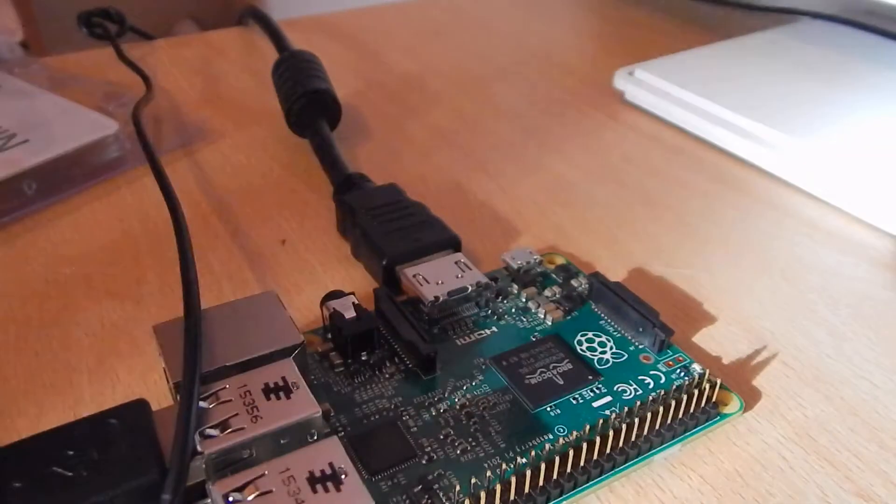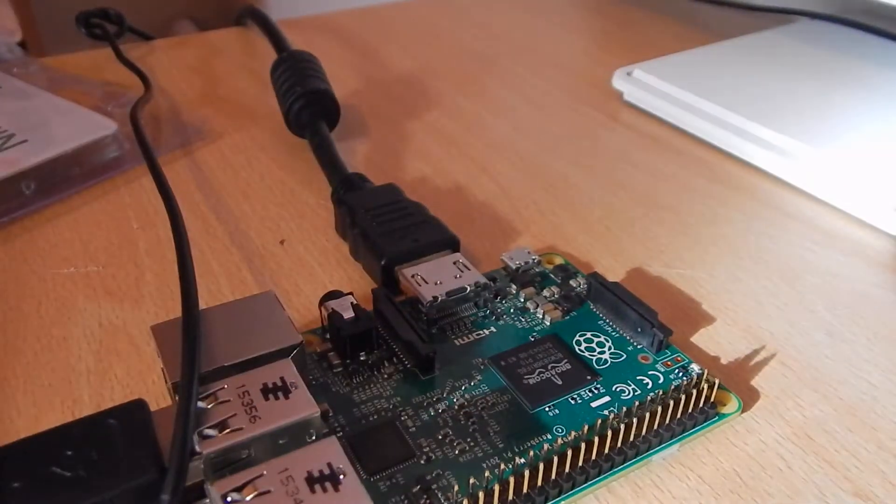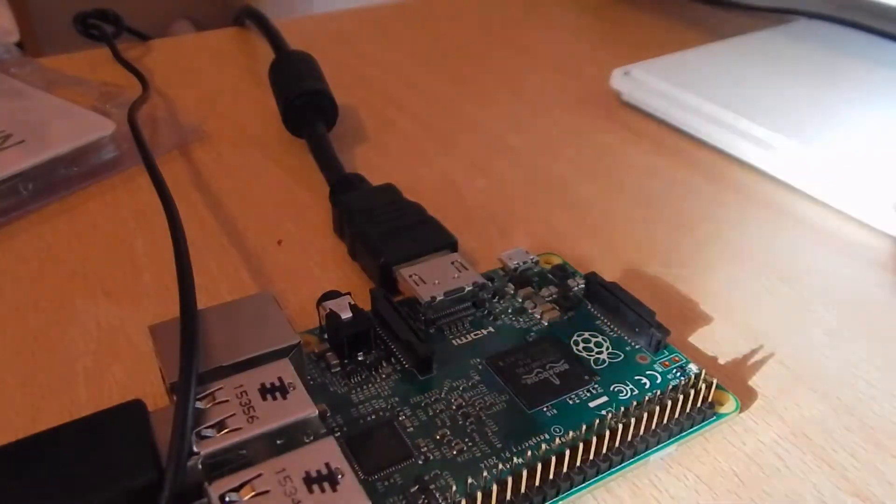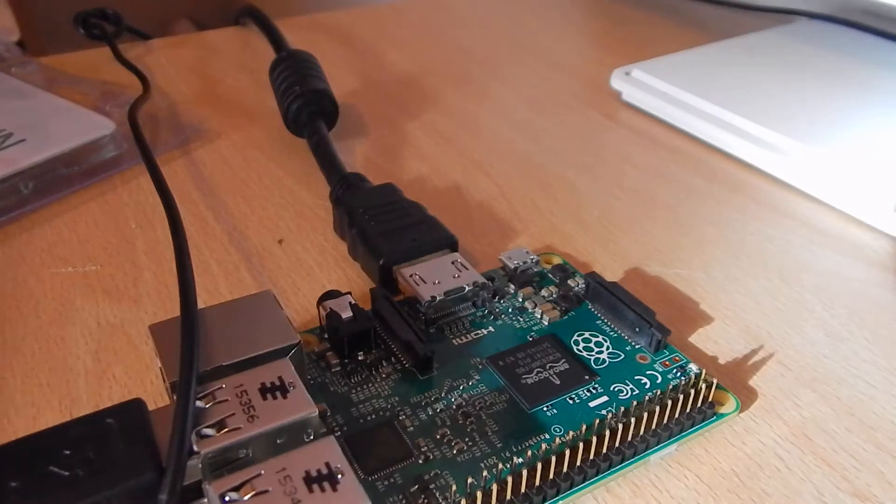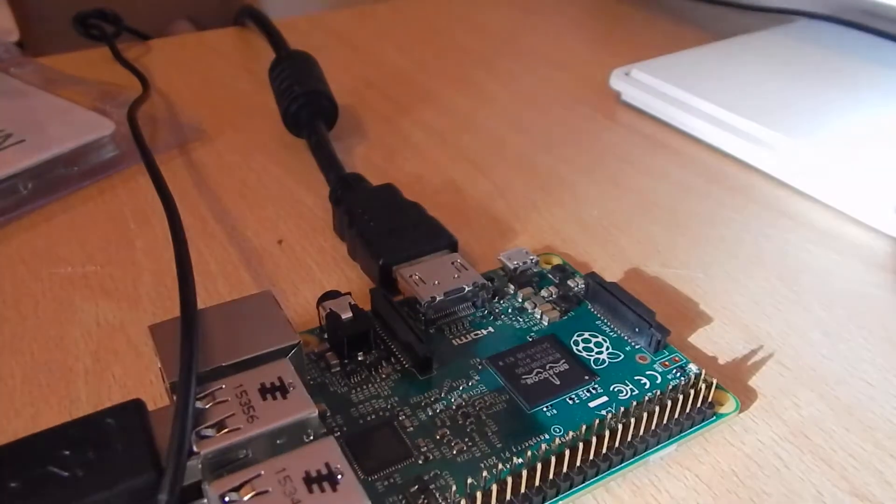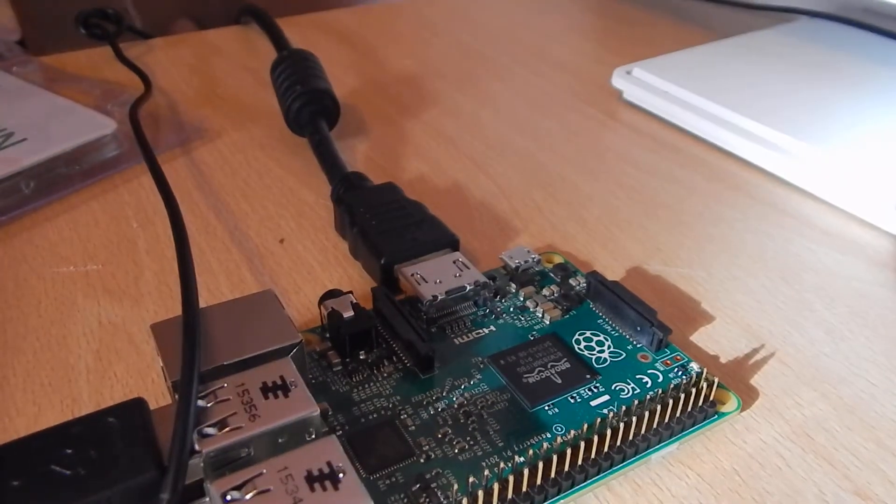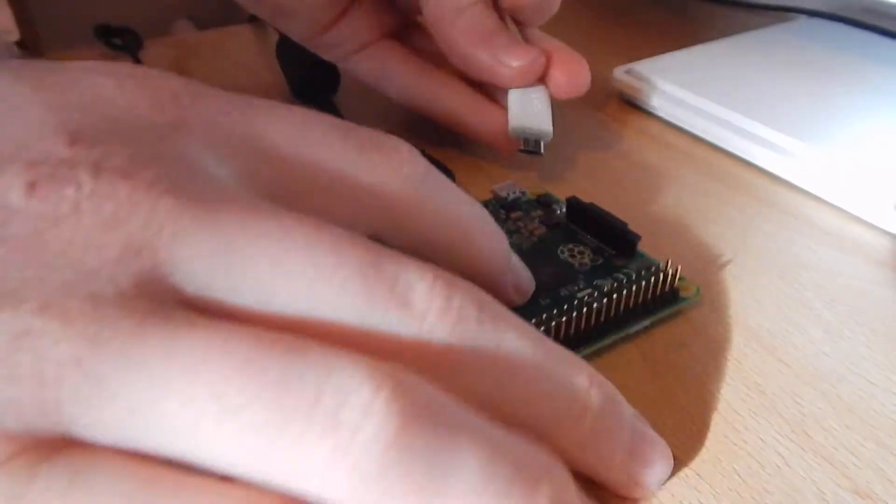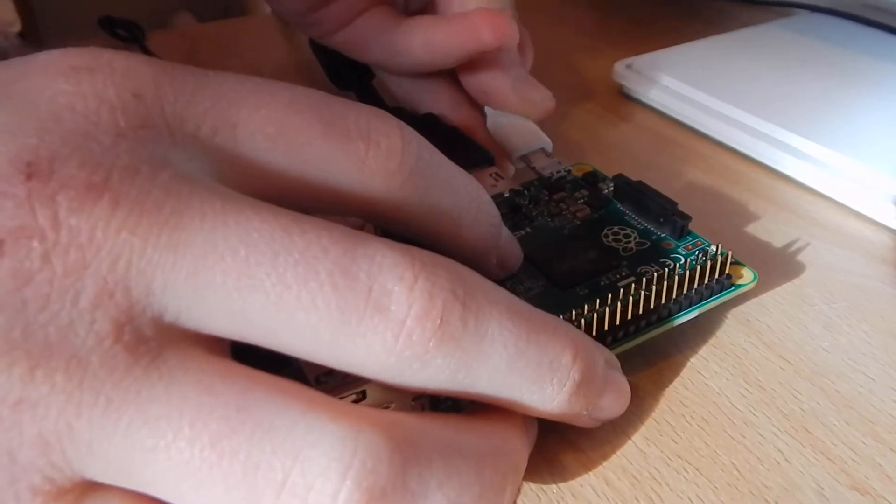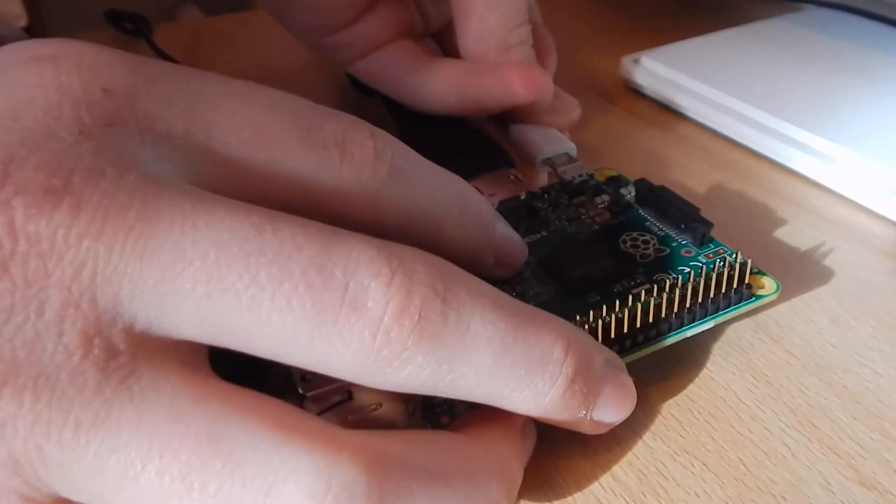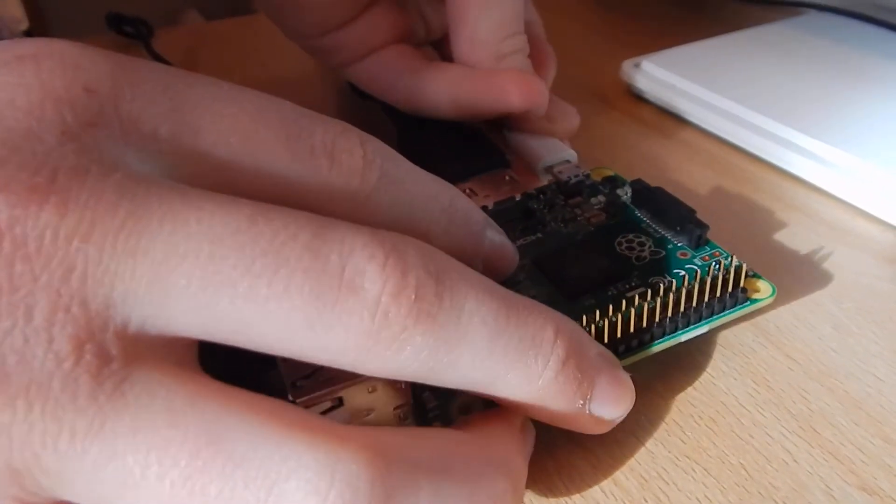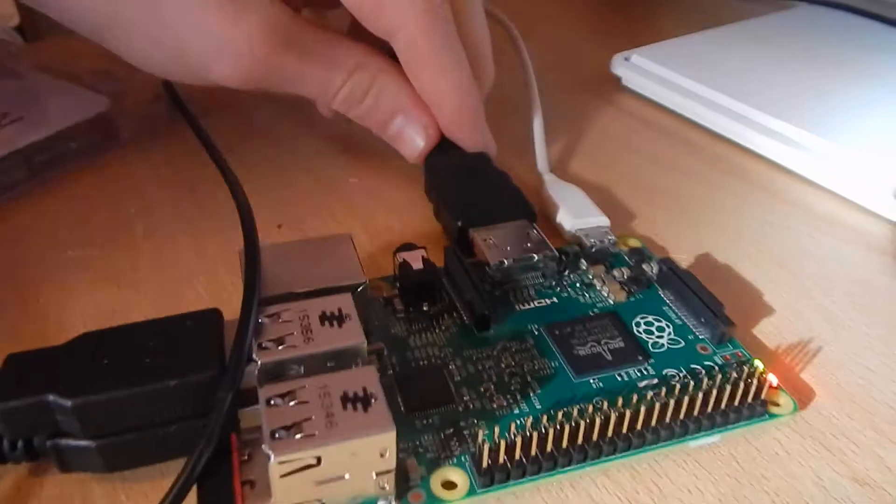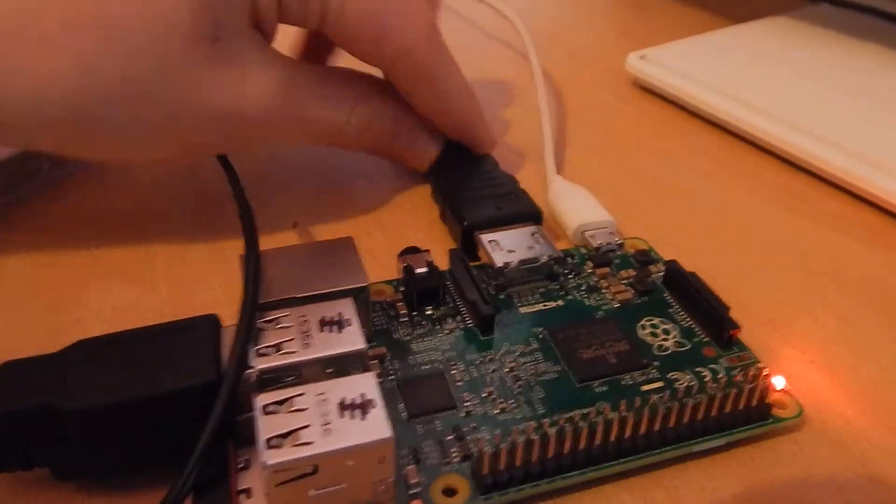Then plug in your SD card, which will be on the bottom here. Finally, you need to connect it to a power supply. Then it should light up and go to your screen. It'll have four Raspberry Pi logos in the corner.